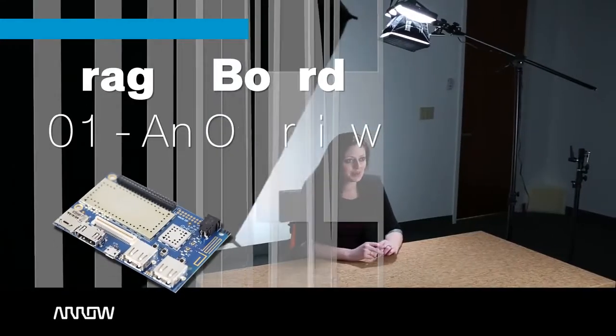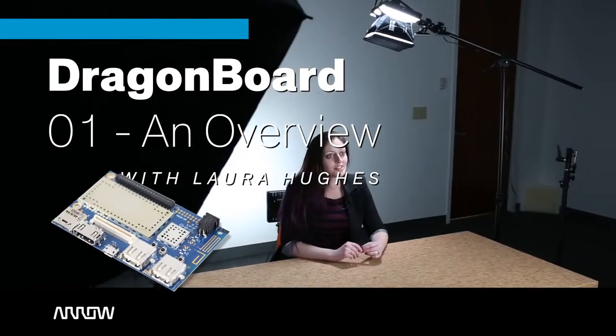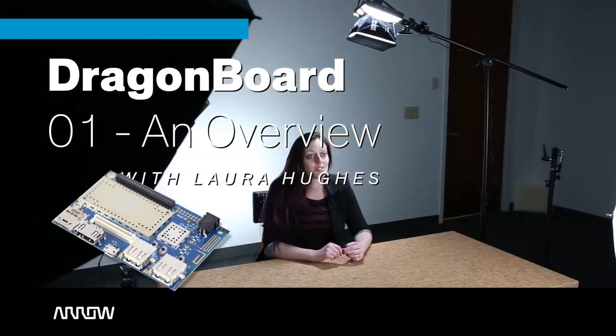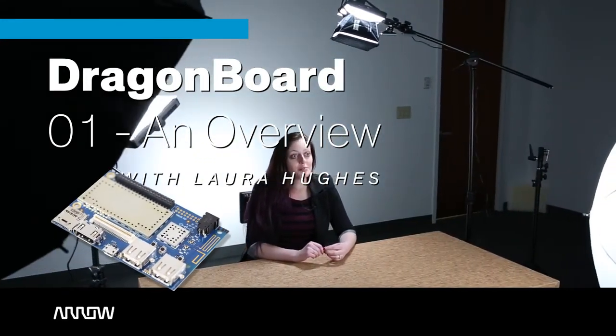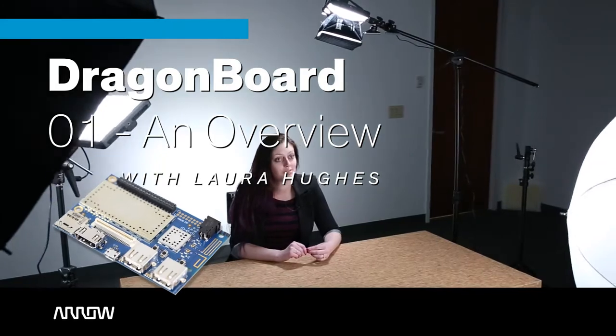Today we'll be talking about the DragonBoard, Arrow Electronics' contribution to the Linaro Group's 96 Boards movement.